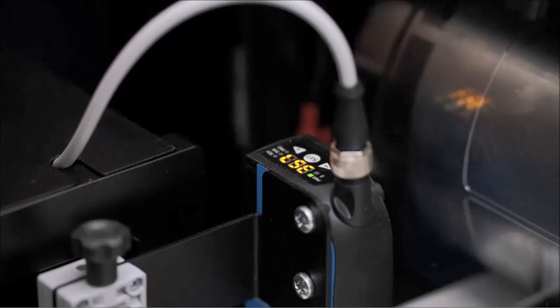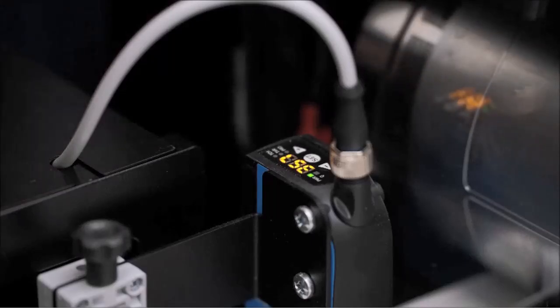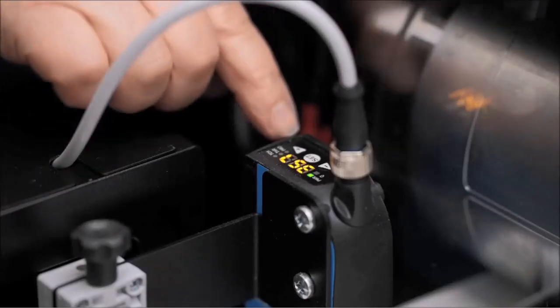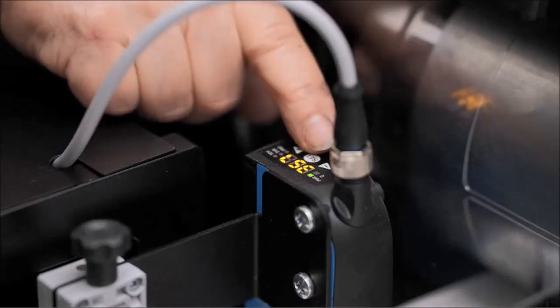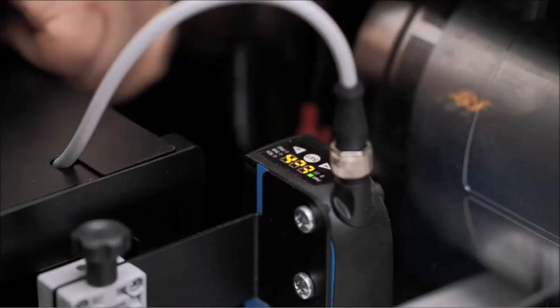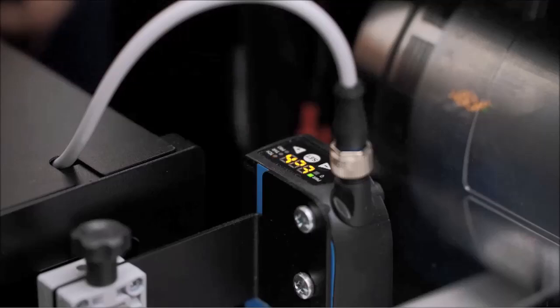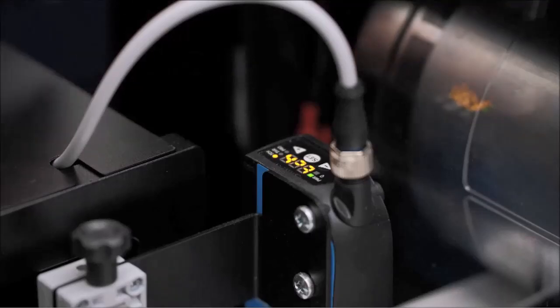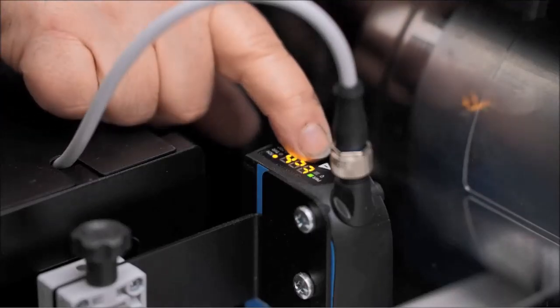With printed media loaded in the press, press the SET button on the sensor. The top LED blinks and the display shows TCH.